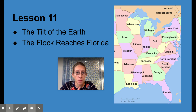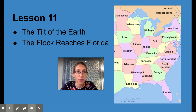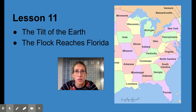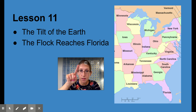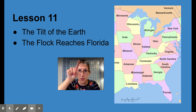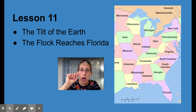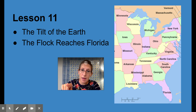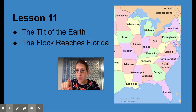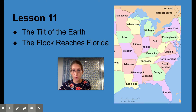So we're going to learn about the tilt of the earth, and our fiction passage is about the flock reaching Florida. I found a picture showing the map — we can see the brownish part at the top is Canada. Do you see Minnesota and Wisconsin? That's kind of where we live. The flock went from Canada to Michigan, to Kentucky, and now they're heading down to Florida. Let's find out what happens.